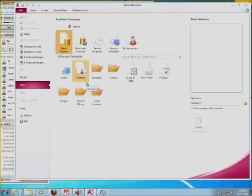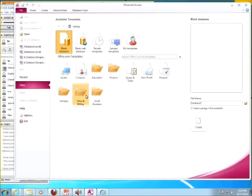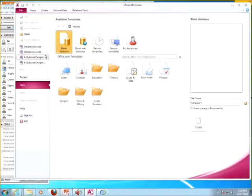So at least you guys could hear this portion. When you open up Access, a page like this will open up. Then you go into the blank database and get that highlighted.